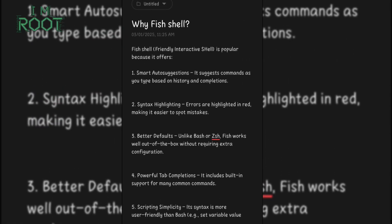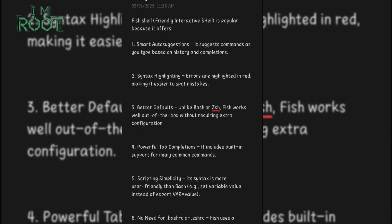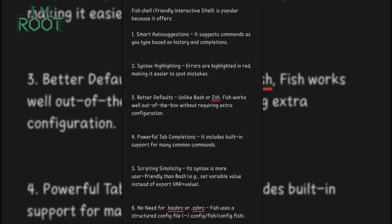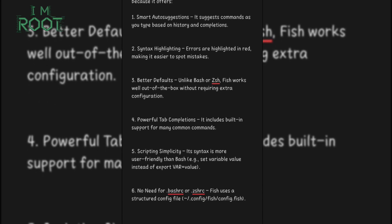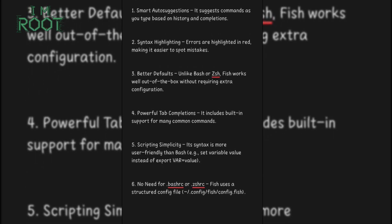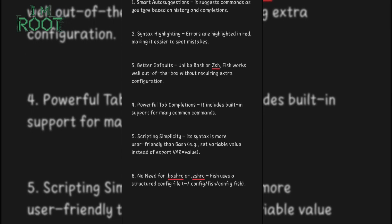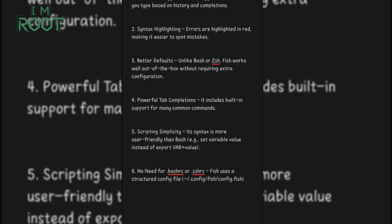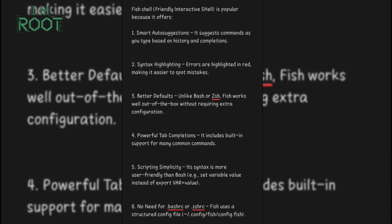Before we jump into installation, you might be wondering: why Fish Shell? Unlike the default Bash or ZSH, Fish provides auto-suggestions — it guesses the command you're typing based on history. Colorful syntax highlighting makes commands easier to read. Fish also has user-friendly syntax for scripts. All these features make your Termux workflow much more efficient.